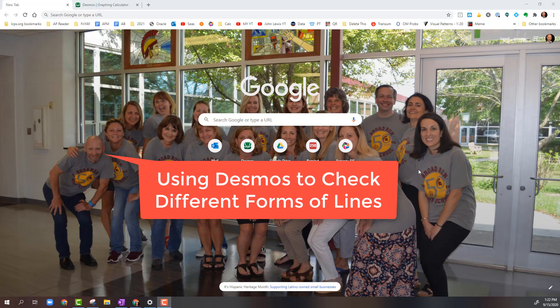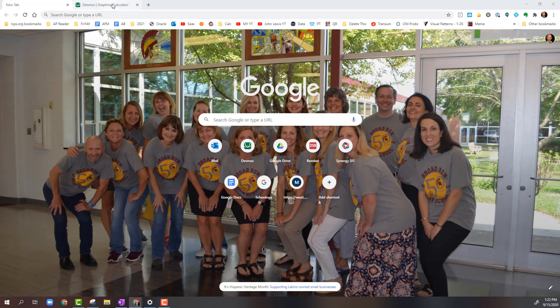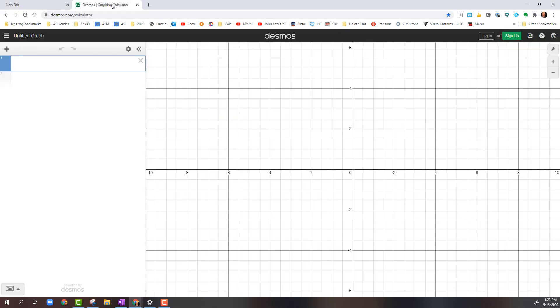All right, how's everybody doing out there today in Mathematical Land? This is Mr. Muscarella coming at you. Now in this video, I'm going to show you how to use Desmos to check your slope and the equations of lines in different forms using the Desmos graphing calculator.